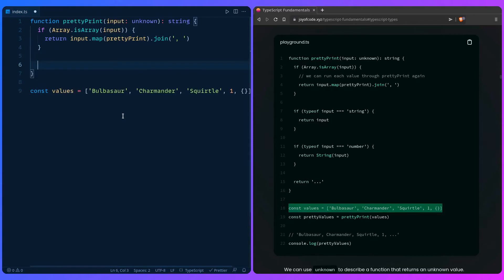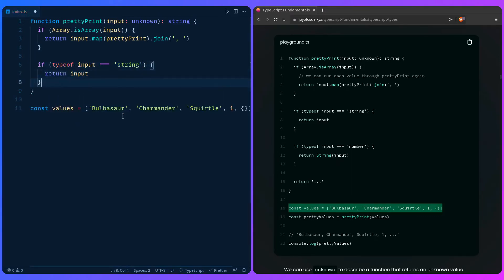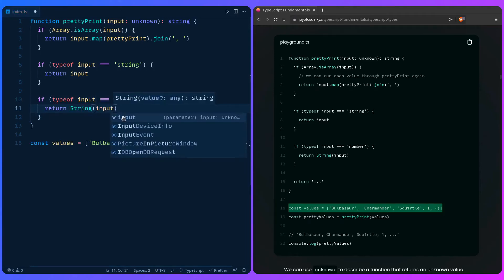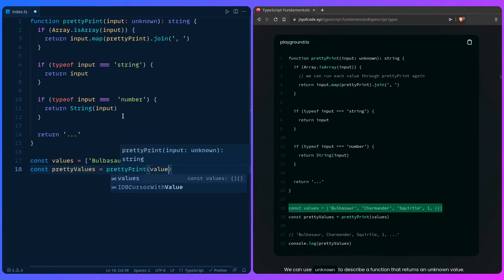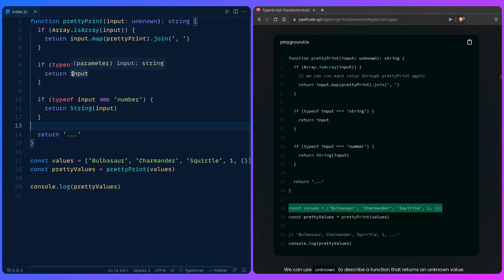Then we add: if `typeof input === 'string'`, return the input as-is. If `typeof input === 'number'`, return `String(input)`. Otherwise return `'...'`. So we have our values, and `const prettyValues = prettyPrint(values)` — then `console.log(prettyValues)`. Notice that inside each branch, TypeScript narrows the type: inside the array check it's `any[]`, inside the string check it's `string`, and inside the number check it's `number`. That's how we get more type safety.